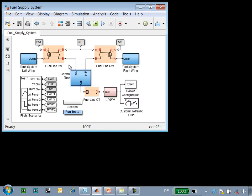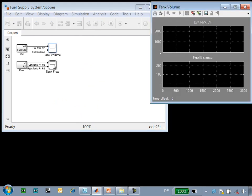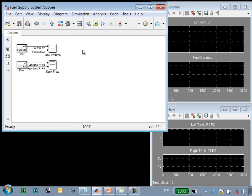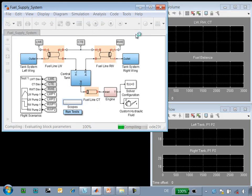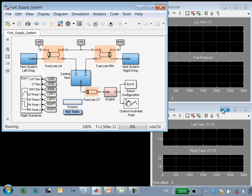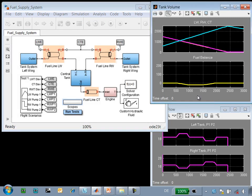When we run the simulation, we can see how the system performs. These scopes show the level of fuel in the tanks, as well as the pressure at each tank. This simulation, which is about 3,000 seconds, shows how fuel is drawn from the tanks in the right and left wing, and the level of fuel in the central tank.